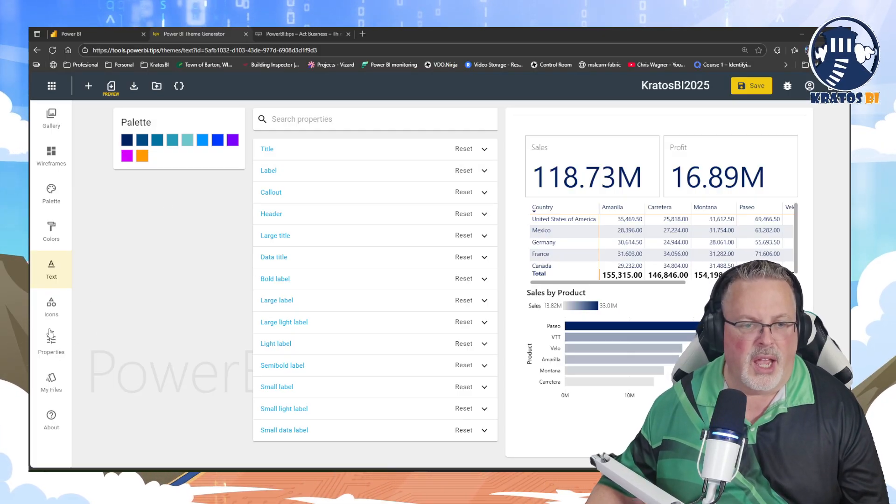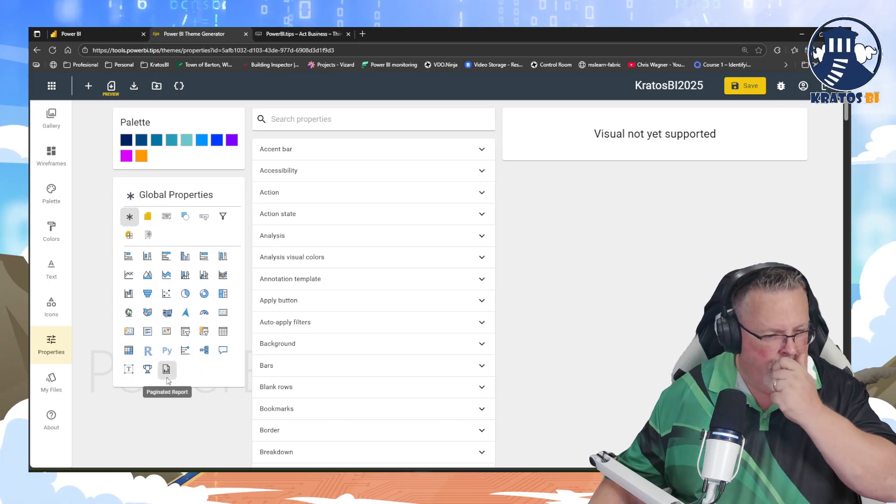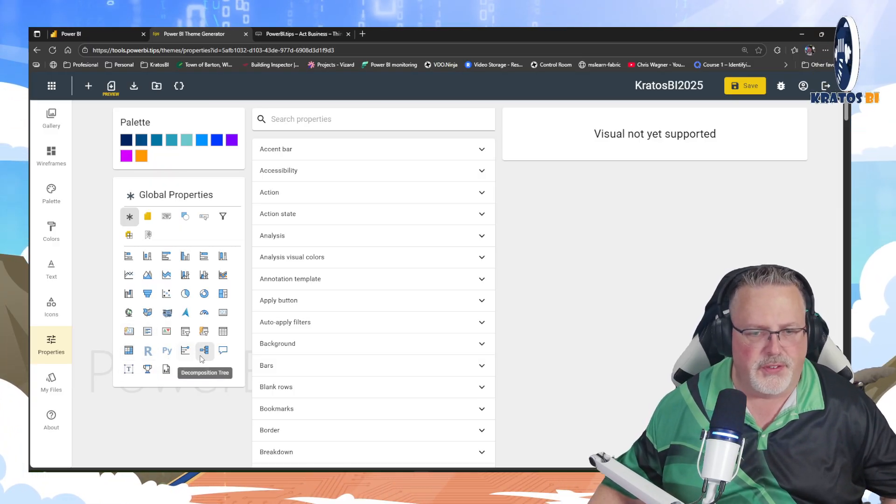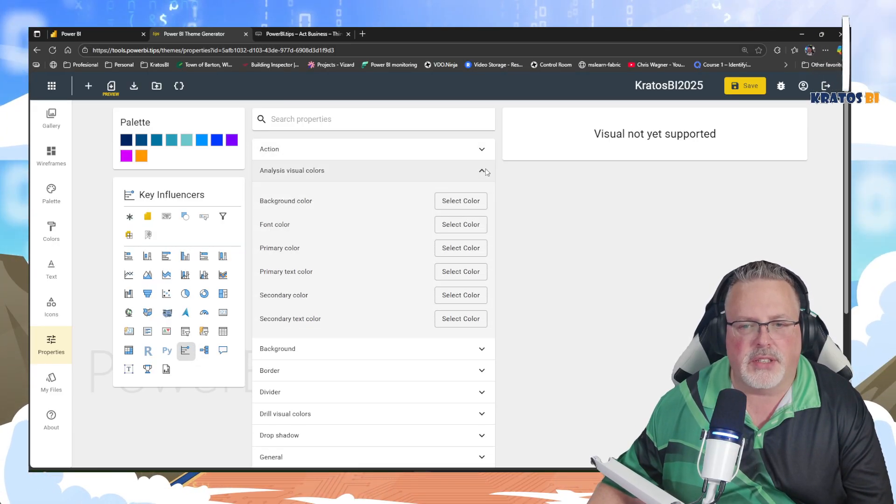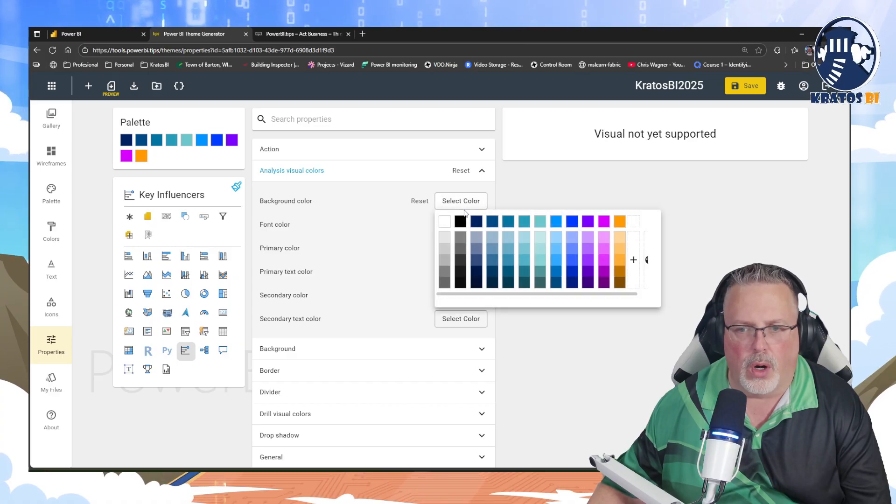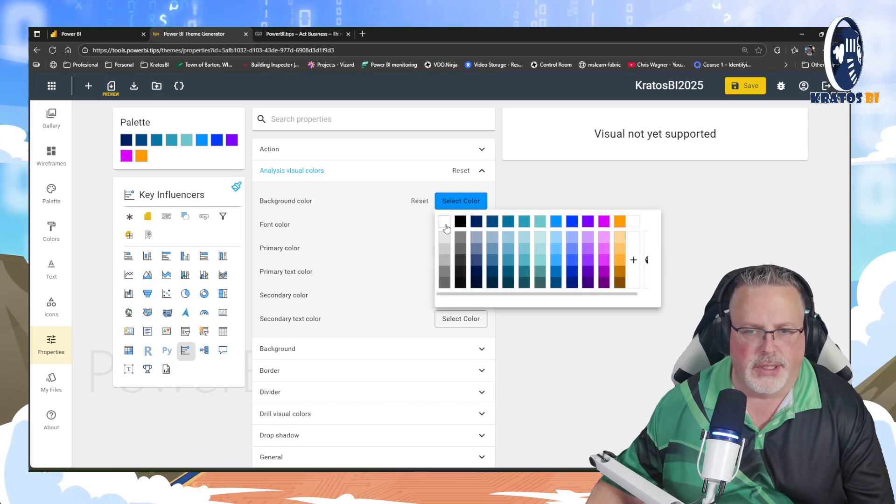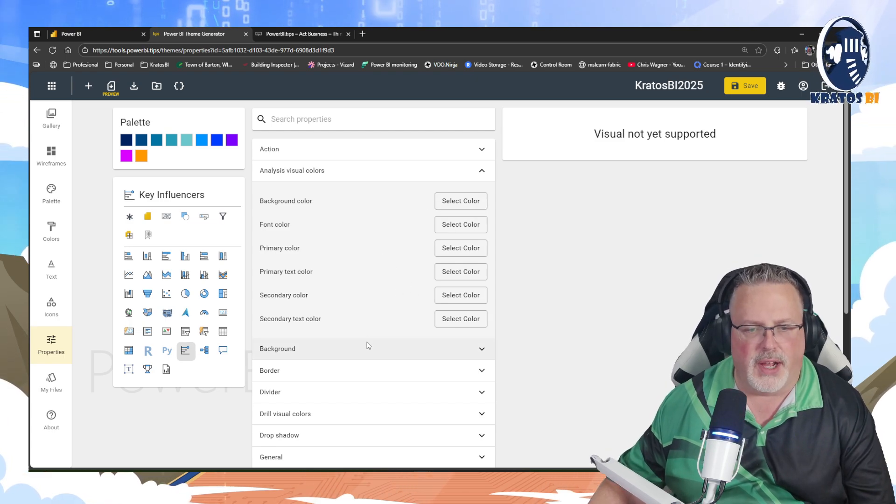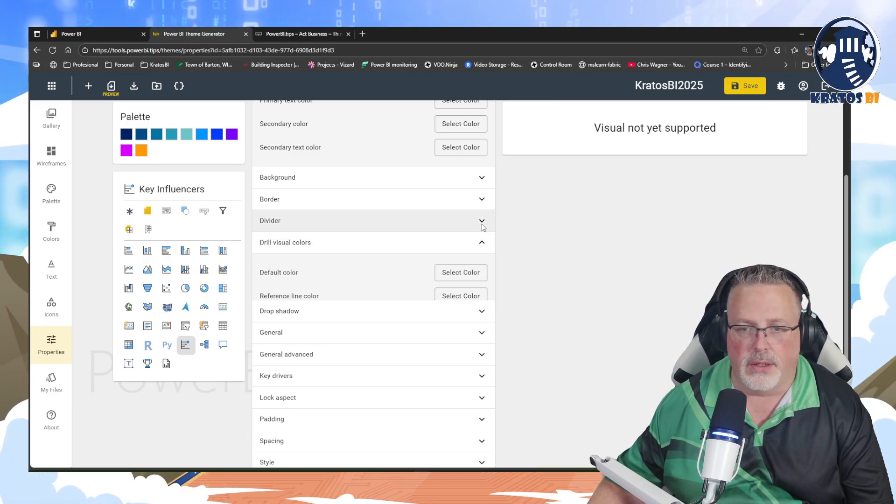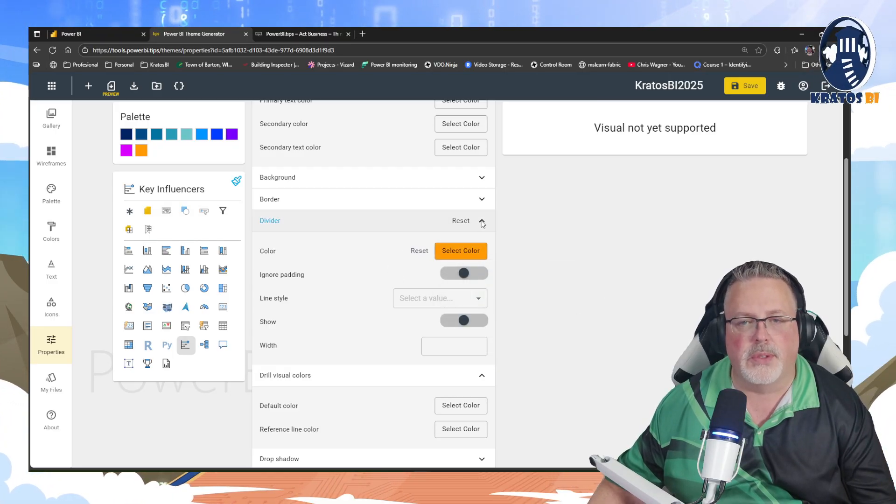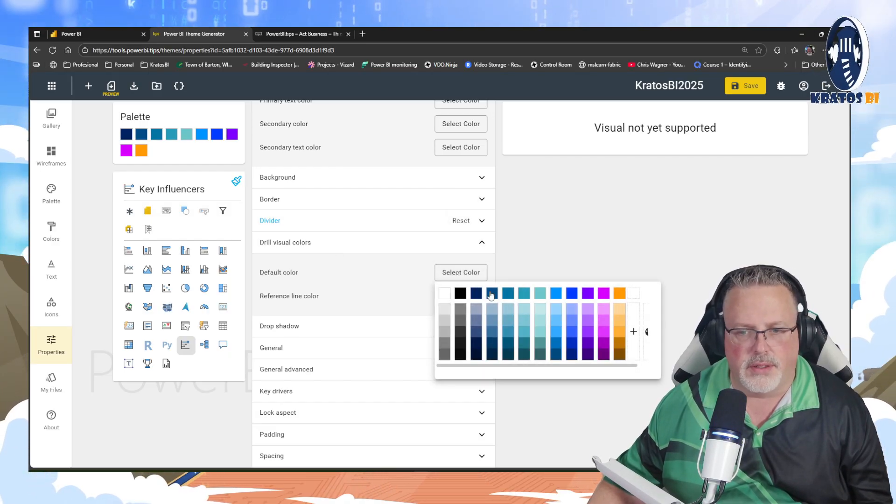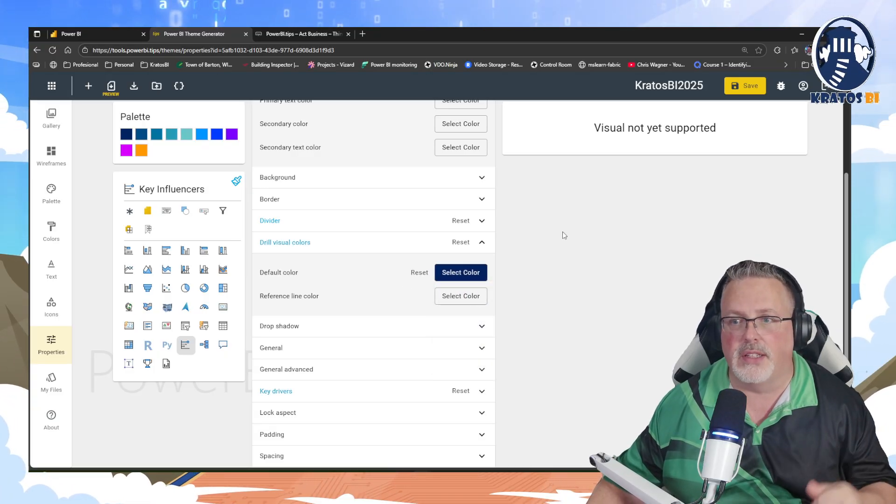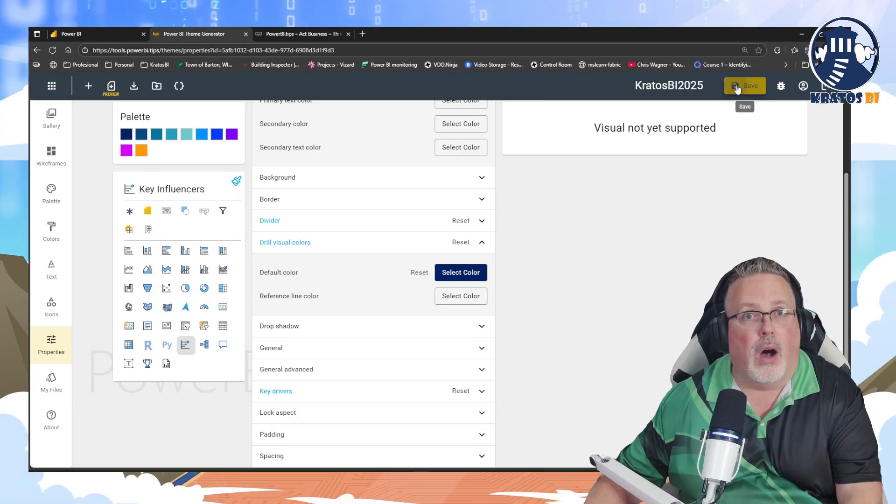If that's the case, hey, great. Pop back over to Power BI Tips, head over to the properties and go down to that visual, whichever visual it is, the key influencers visual, and go in and make some changes. Maybe I want my background color to be white on this visual, or I don't know, turquoise blue - probably not a great idea. Maybe we want to go in and define these things. Maybe we want our divider to be my orange, so it really stands out. My drill visual colors, I want it to be my Kratos BI blue theme.